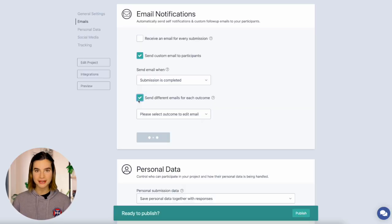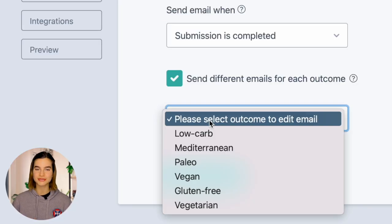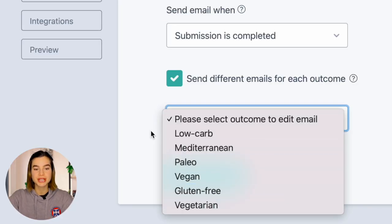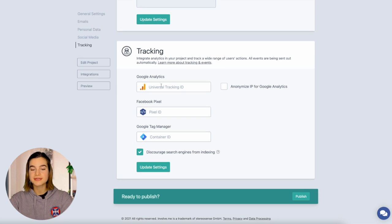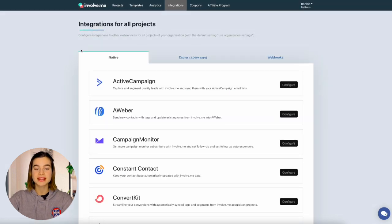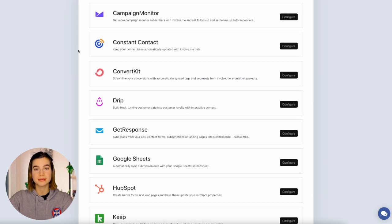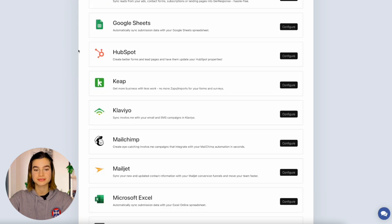You can even have different emails for different outcomes. You can also connect your quiz to Google Analytics, Facebook Pixel, or Google Tag Manager here. And you can even send the data into your CRM or email system. You can set all of this up before you publish your quiz or even after, if you just need to have it live as soon as possible.